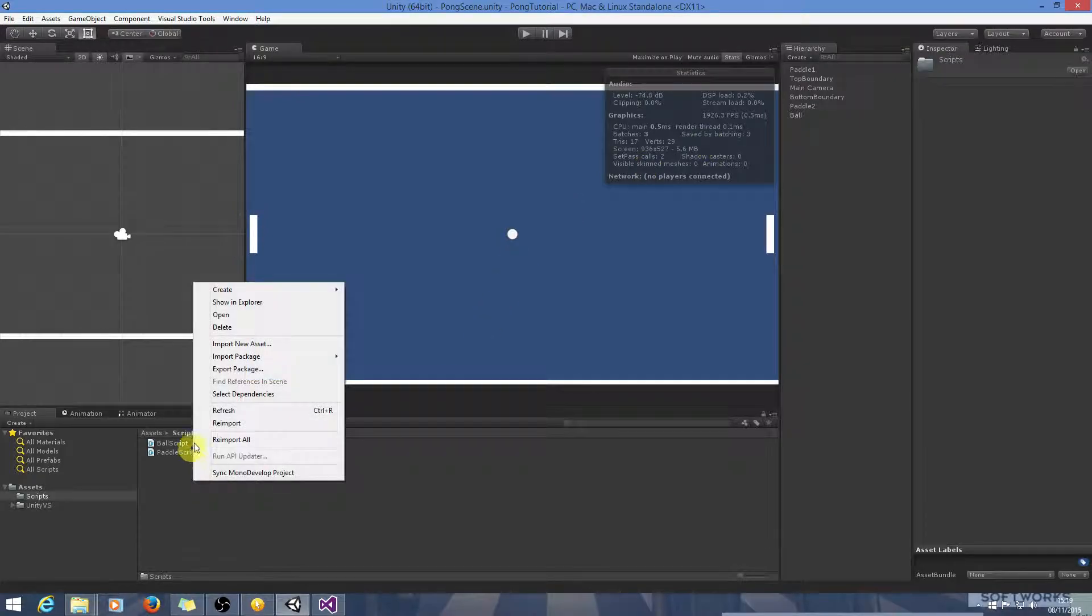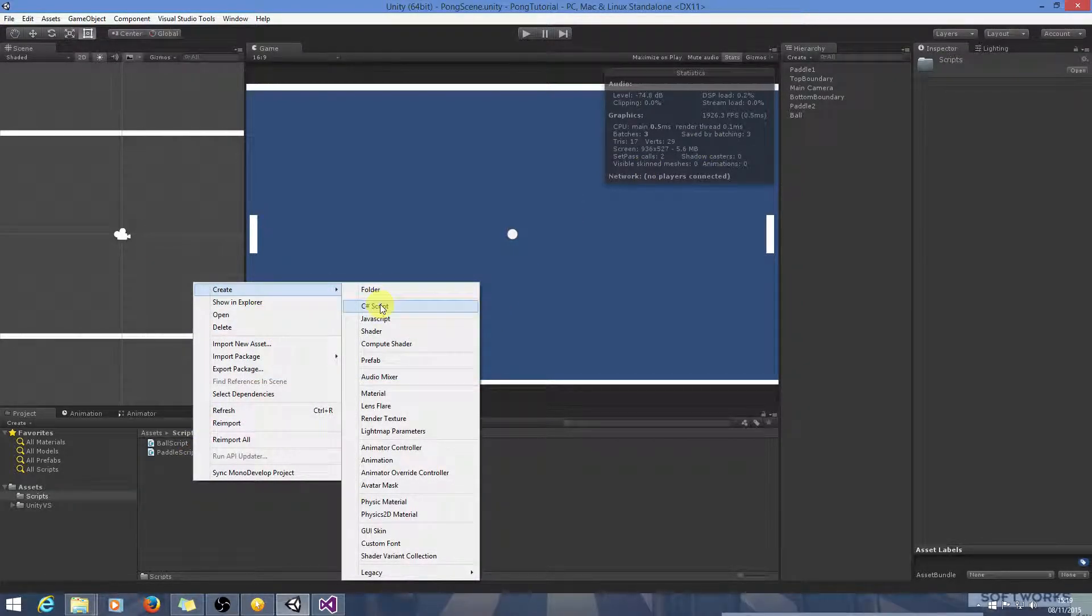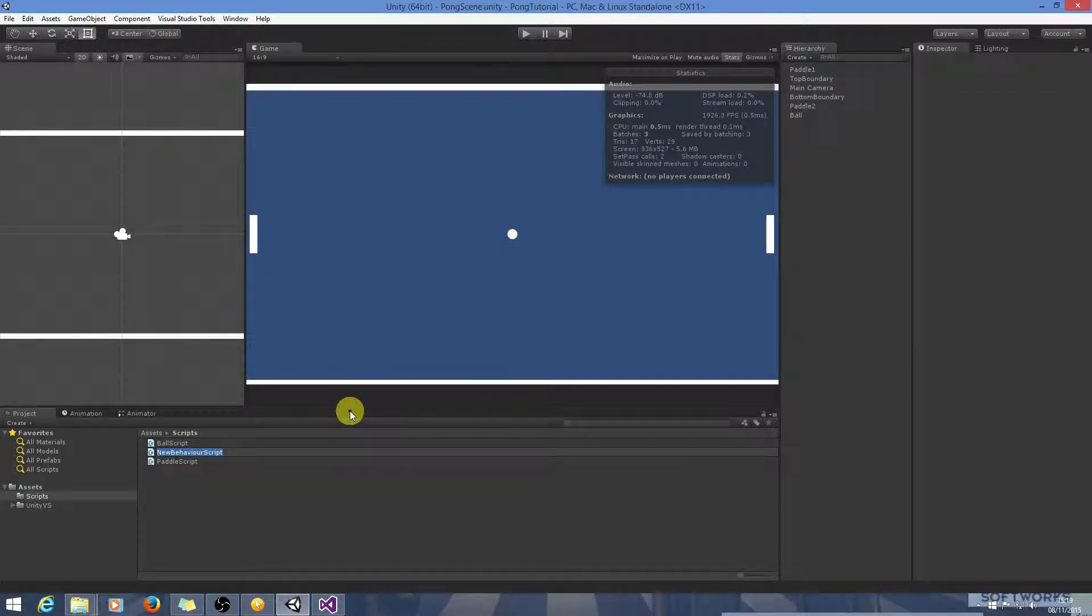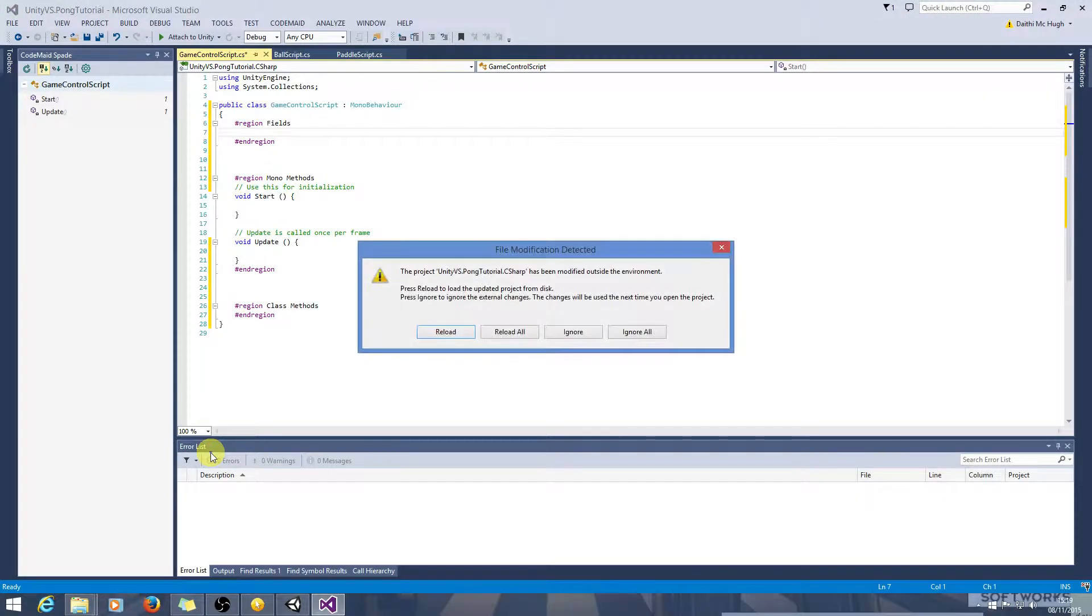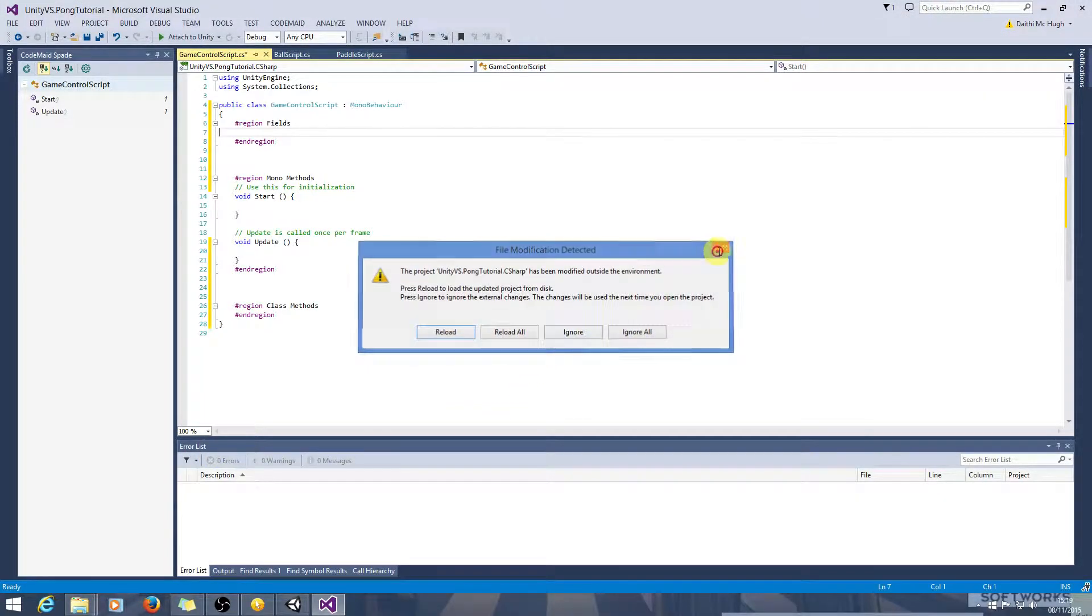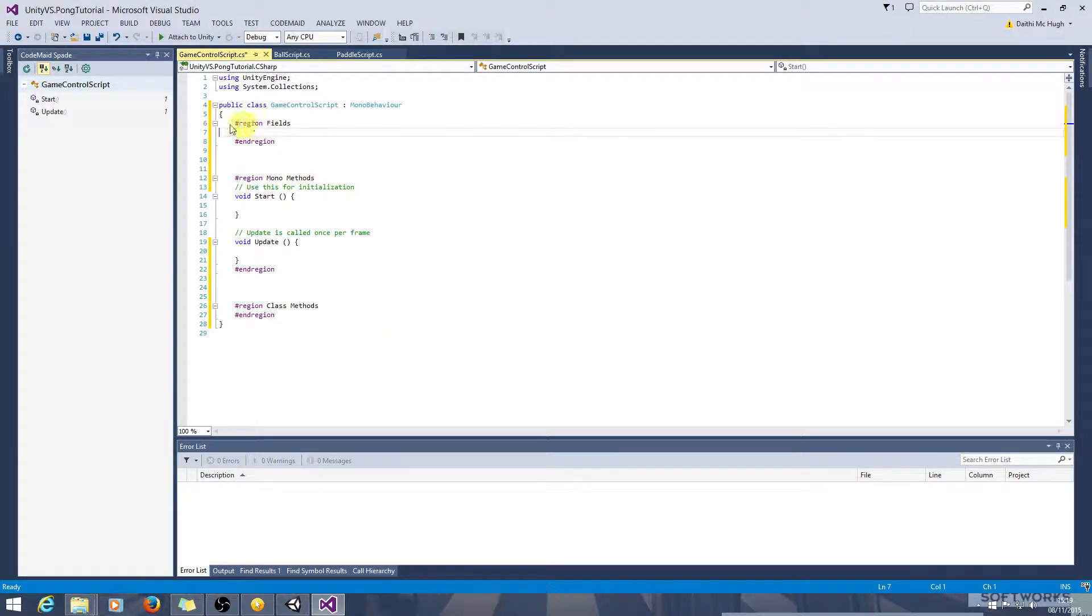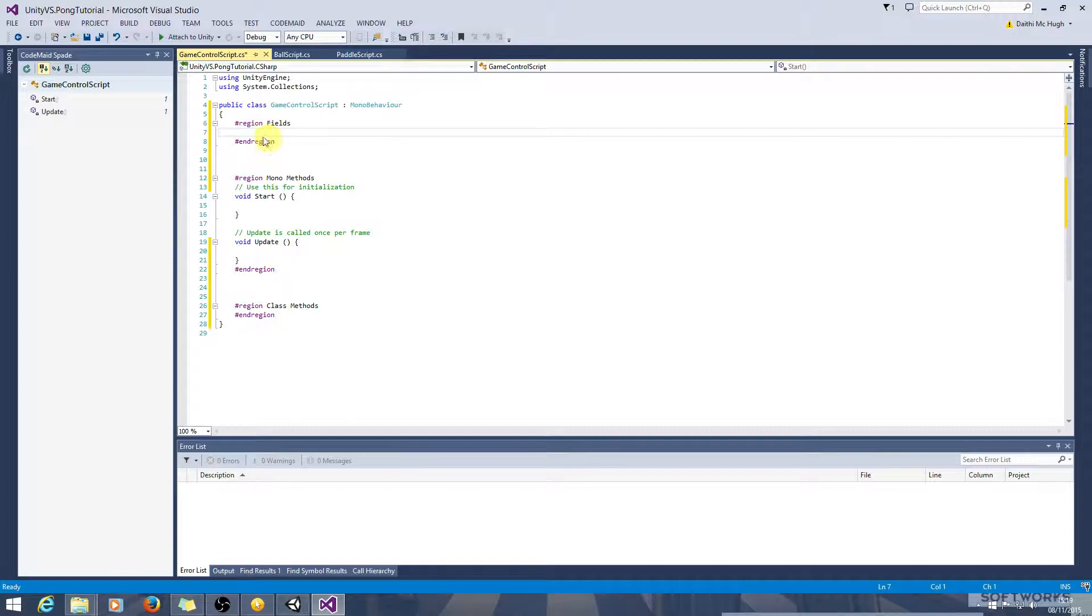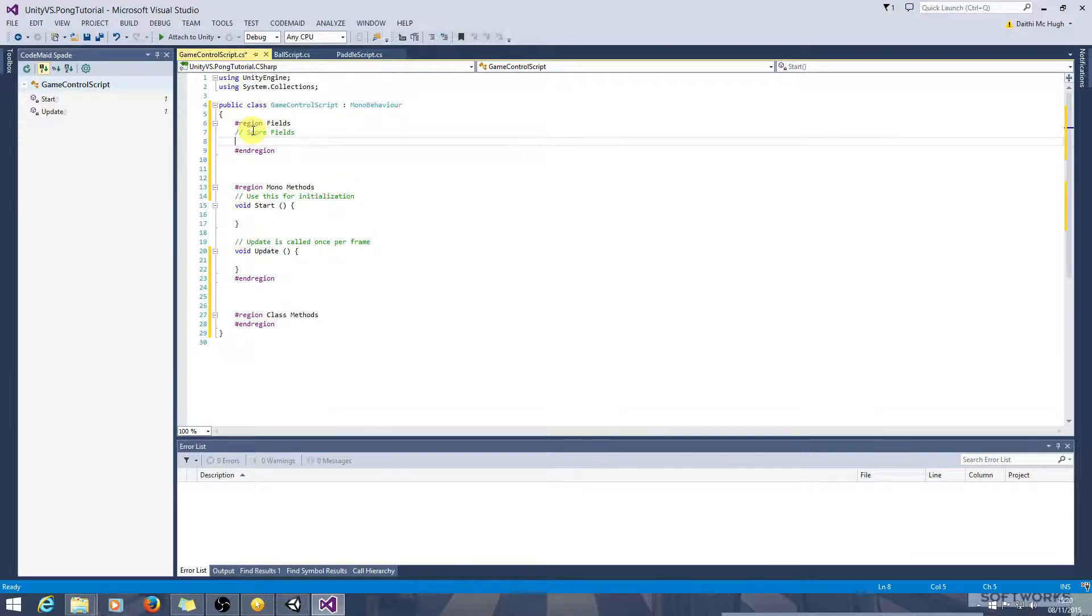The first thing we're going to do is create a new C-sharp script called Game Control Script. Let's open that up. I've already set up the regions here, the three sets of regions. Let's just mark this down as being score fields.